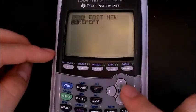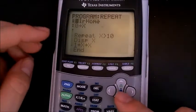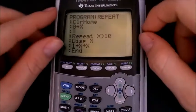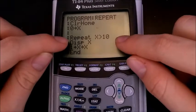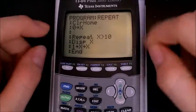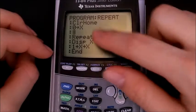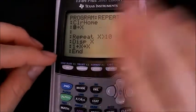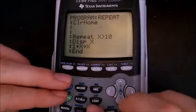Another key detail about the repeat loop: the repeat loop will always run at least once. Let me show you what I mean by that — I'm going to prompt for x.